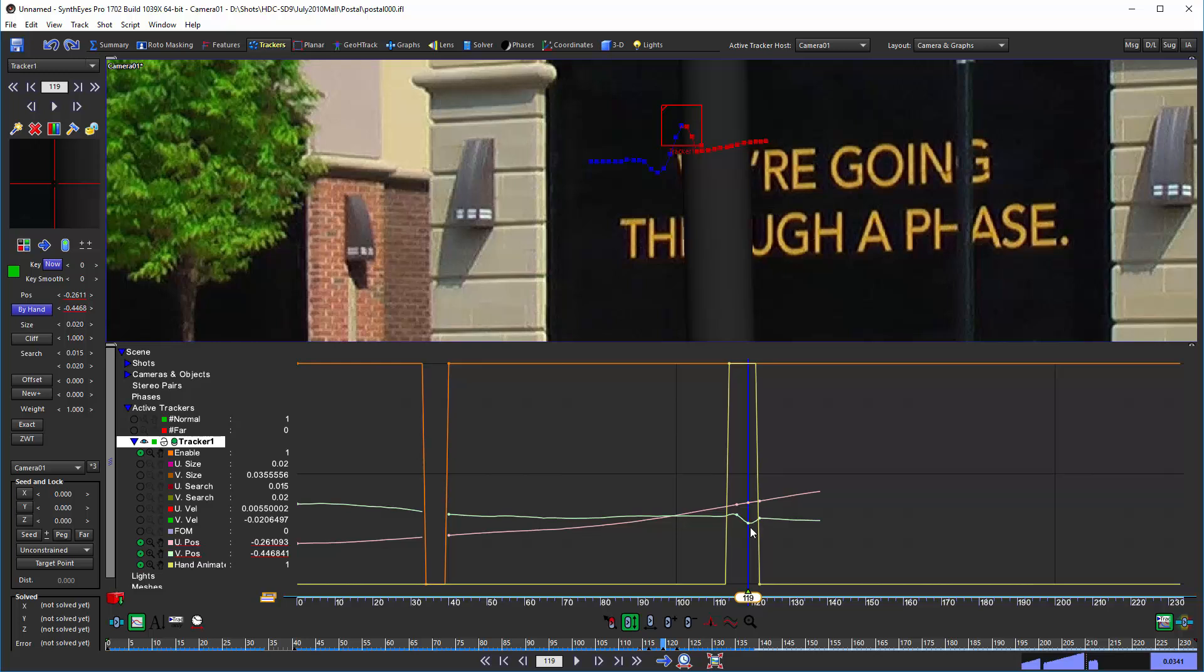And as I do this, you see the entire path is changing around and we're getting this smooth spline interpolation in the interior portion where the by hand is active.